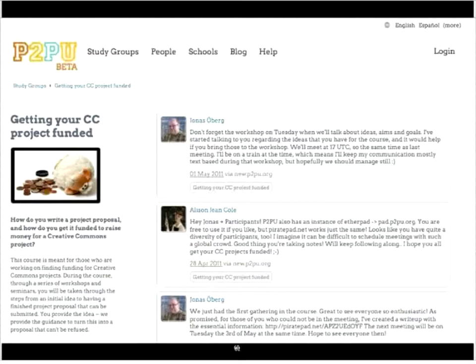Here is an example of a recent P2PU course called Getting Your CC Project Funded, run by one of our CC volunteers in Sweden. The course was about helping people who had a Creative Commons project get funding for it, with about 15 to 20 participants around the world and a lot of participation. As Marty mentioned at the beginning, I did creative nonfiction writing, which I ran twice. Anyone is also free to take my course materials and run it on their own, because it's all under an open Creative Commons license — you don't have to ask permission. You can just go ahead and do it.